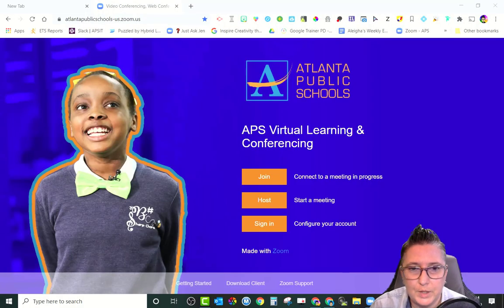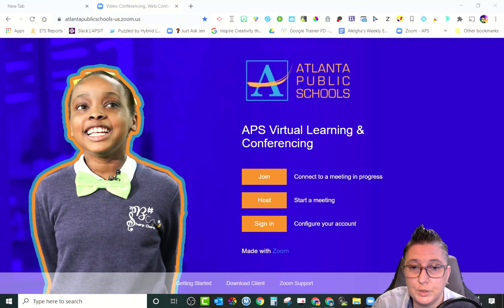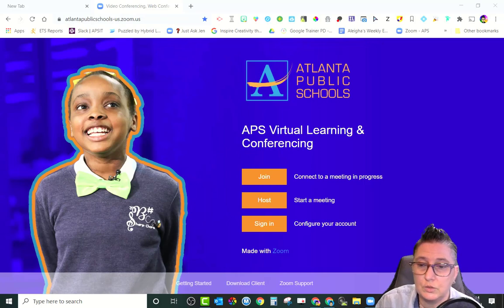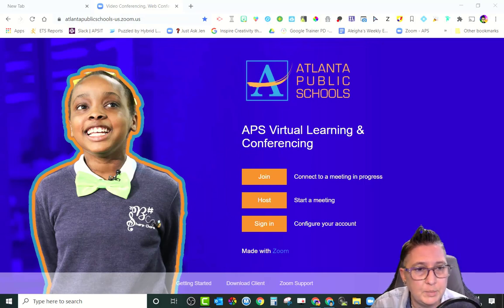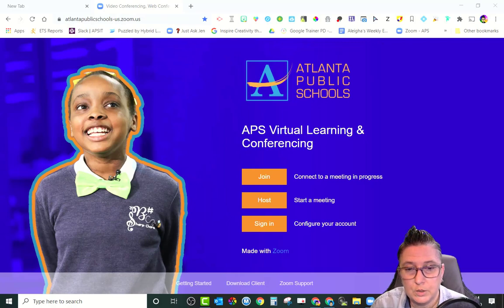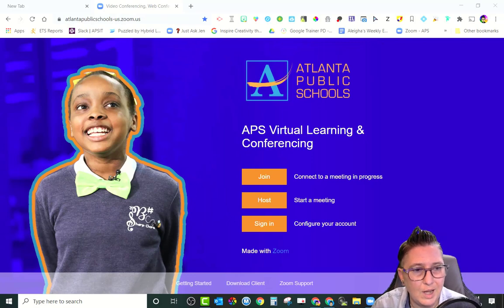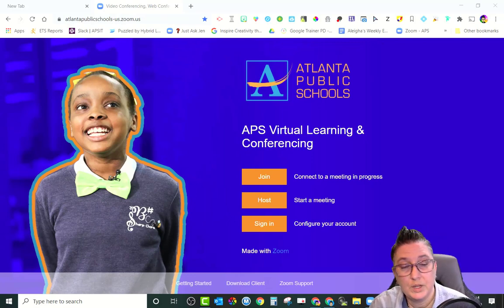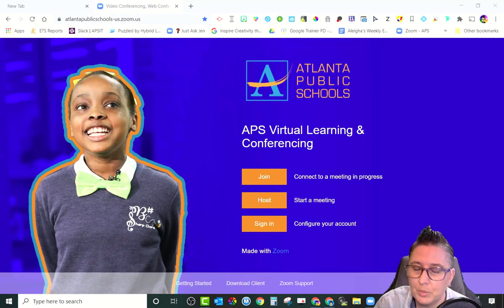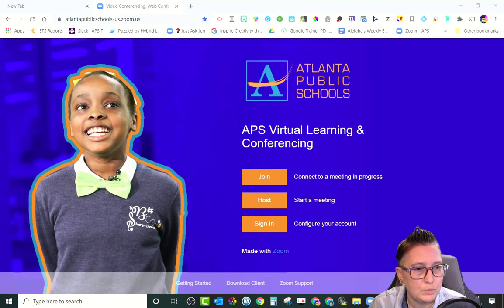Hi, it's Jen with a quick Tech Tips 411 video. Today I'm going to be showing you how you can use Zoom to live stream a meeting or a school event to your YouTube channel or your Facebook page, so that you can have parents, community members, and students tune in to your live event and host that meeting via Zoom.